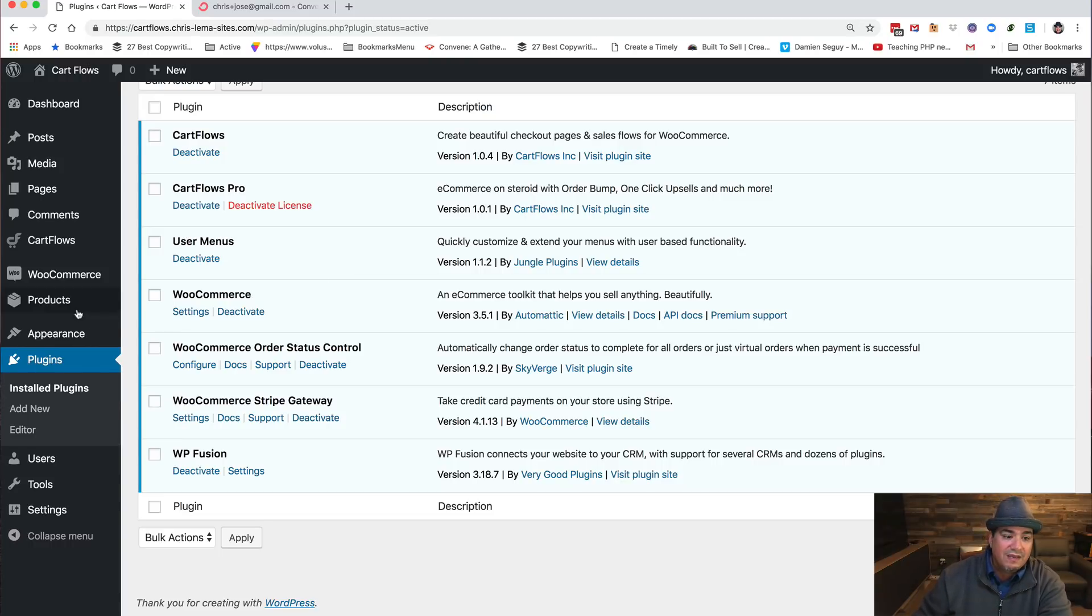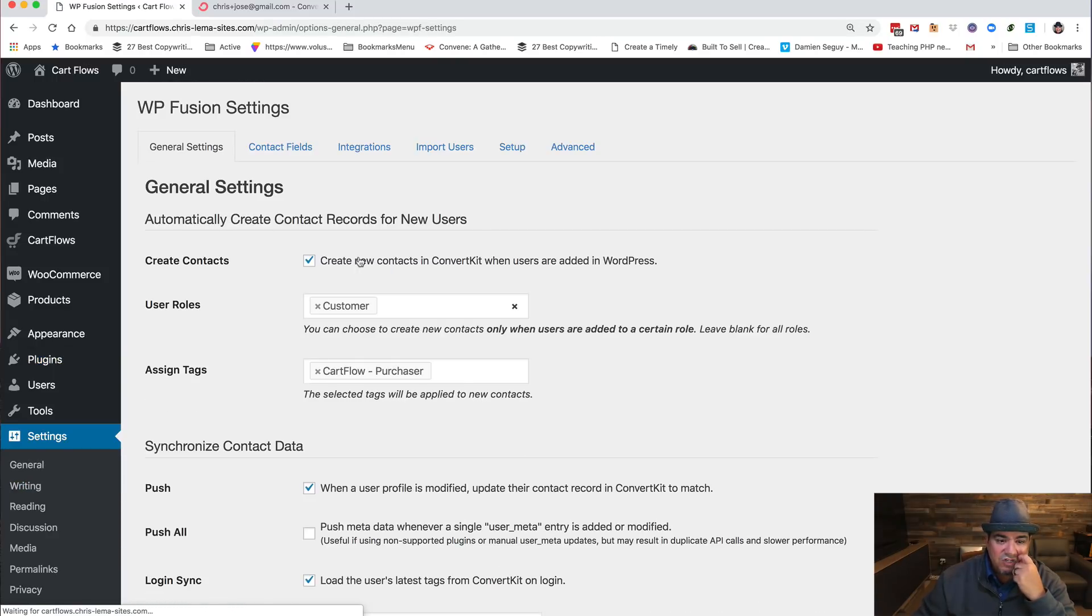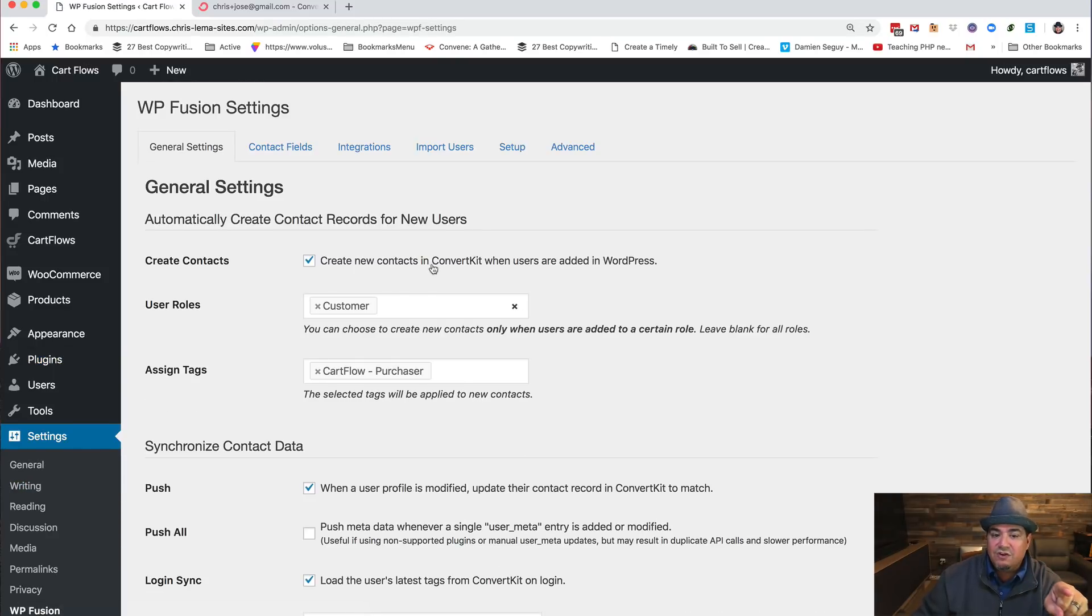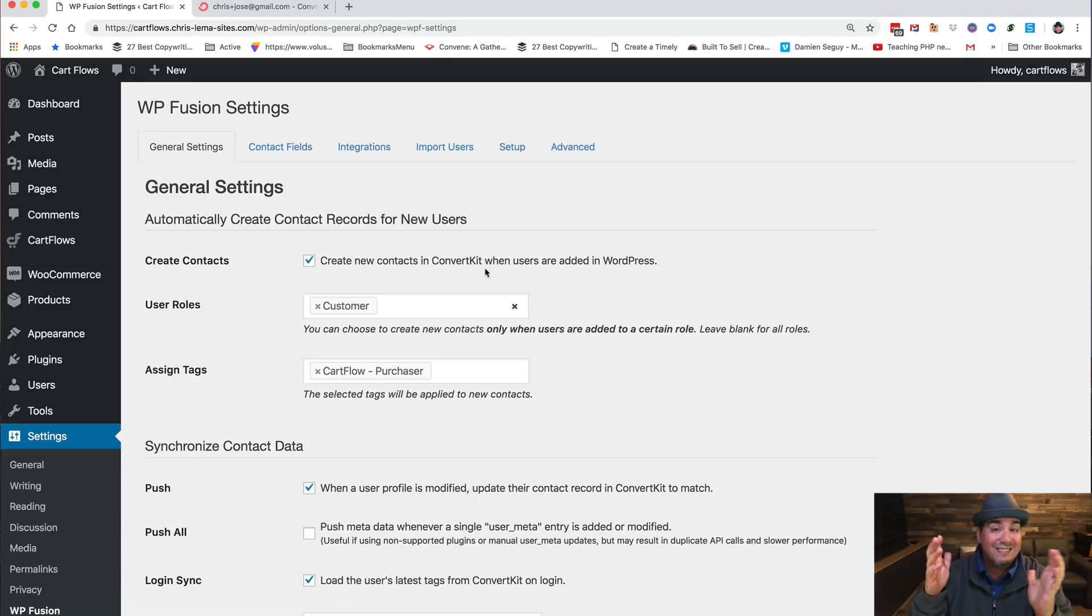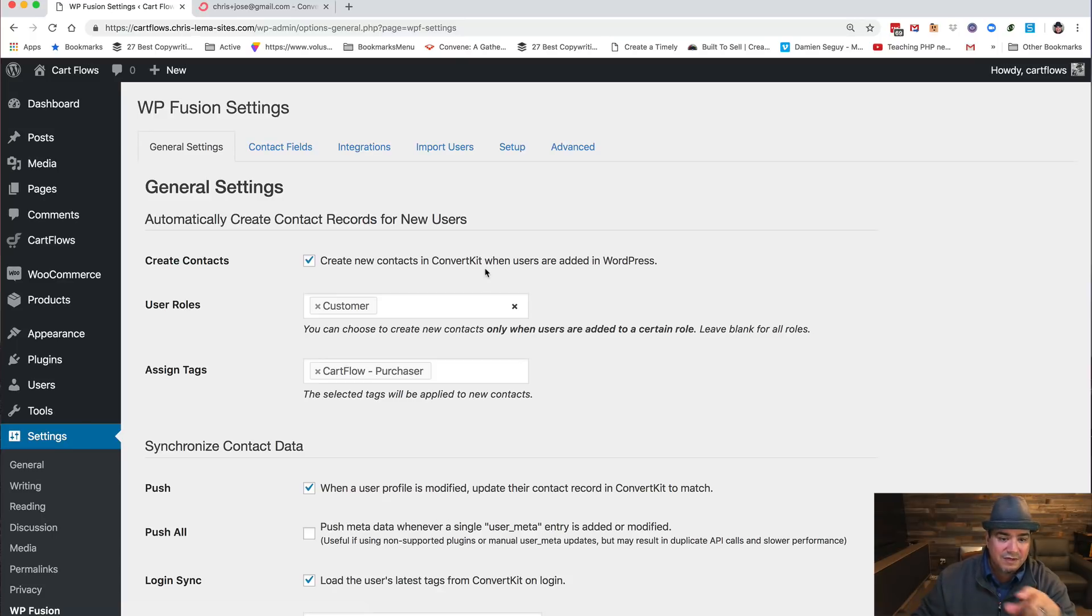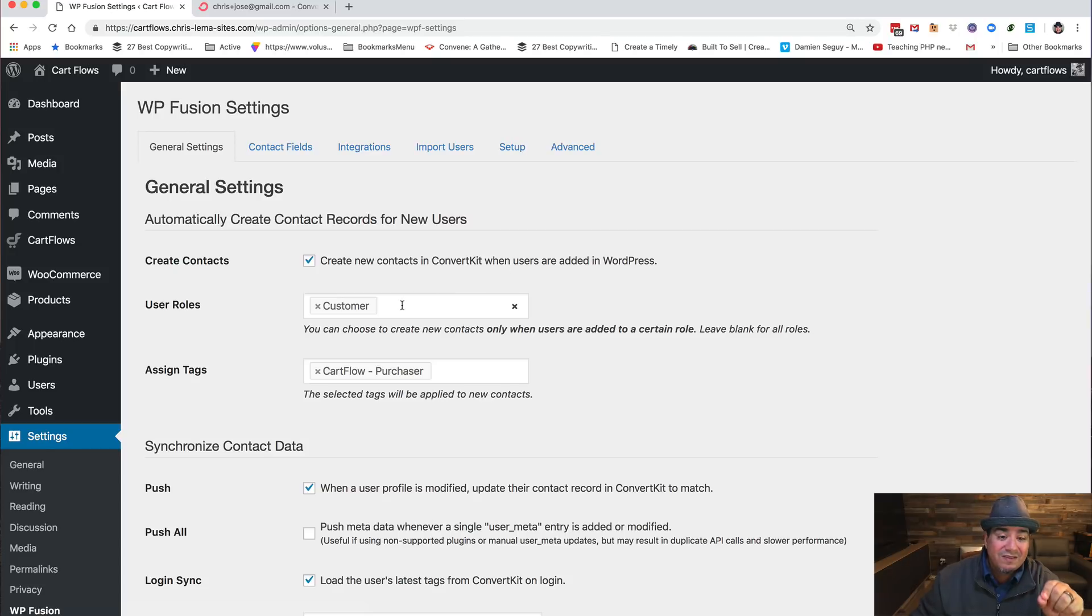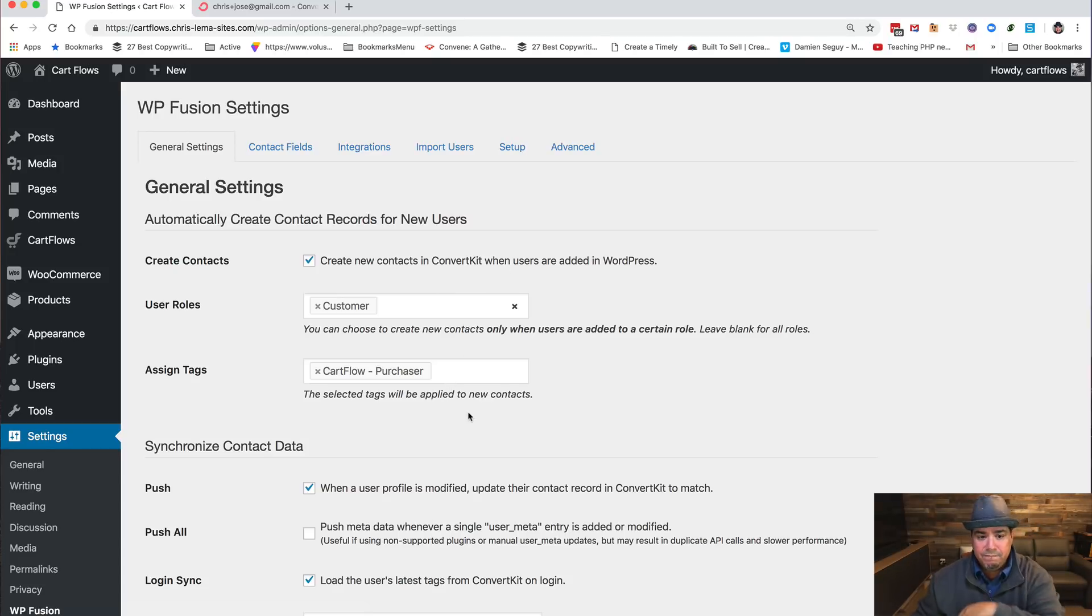Now in Fusion, let's go to settings, WP Fusion. I'm saying hey, create new contacts when users are added in WordPress, which is exactly what would happen if a person became a customer, they'd be added in WordPress. The user role customer, I only want you to do it when you add a user who is a customer. And I want you to go tag them with purchaser.